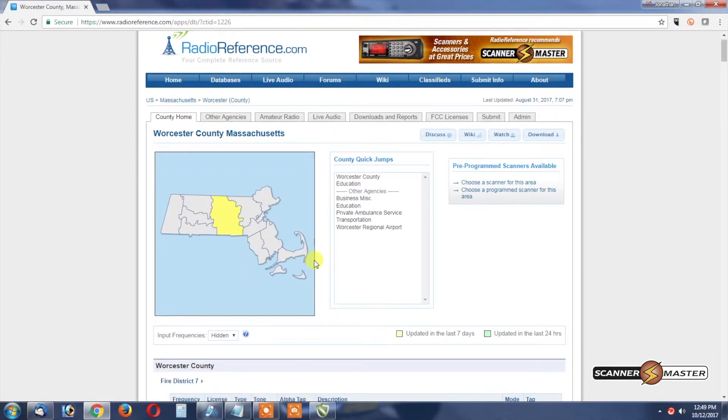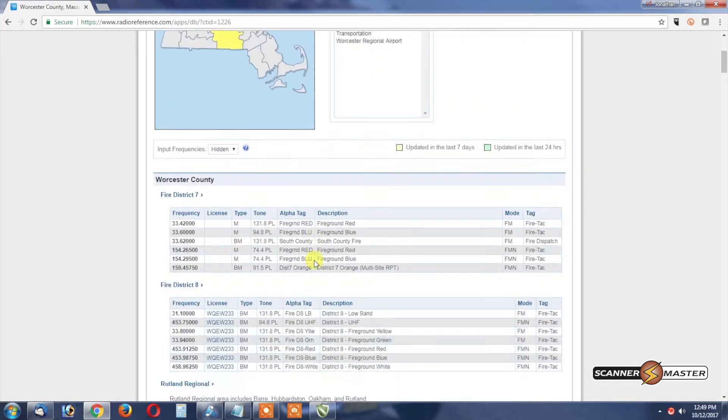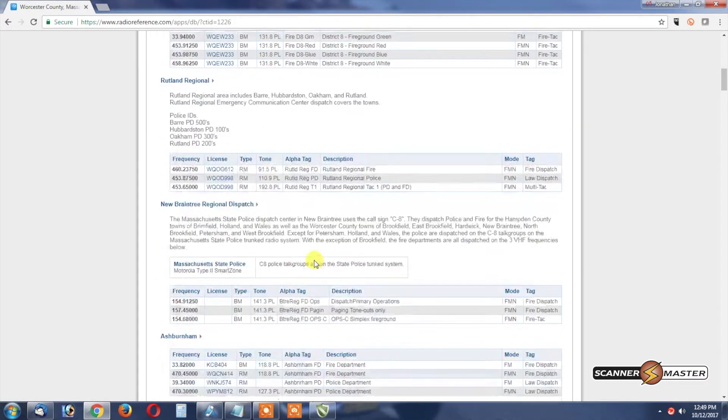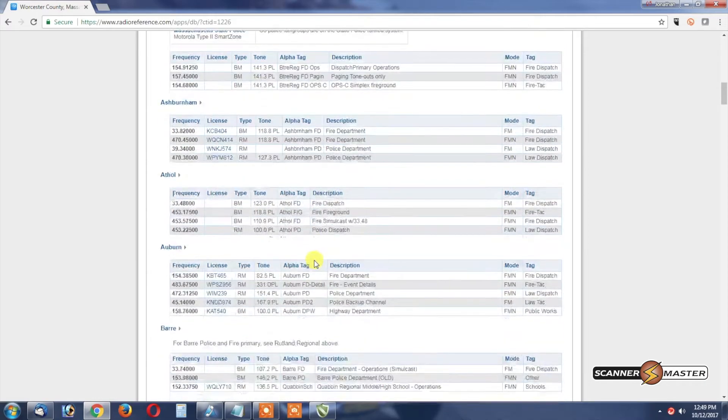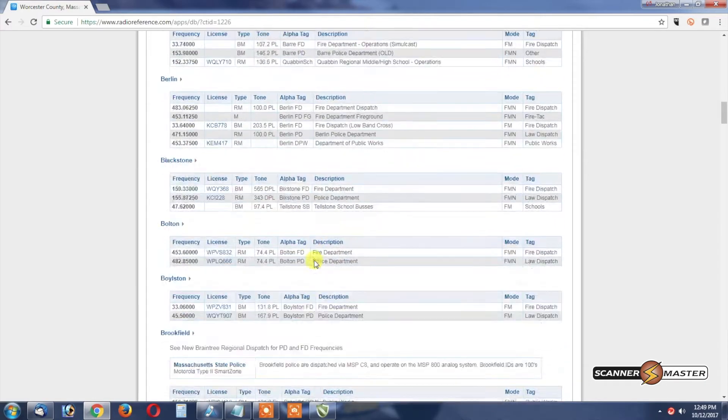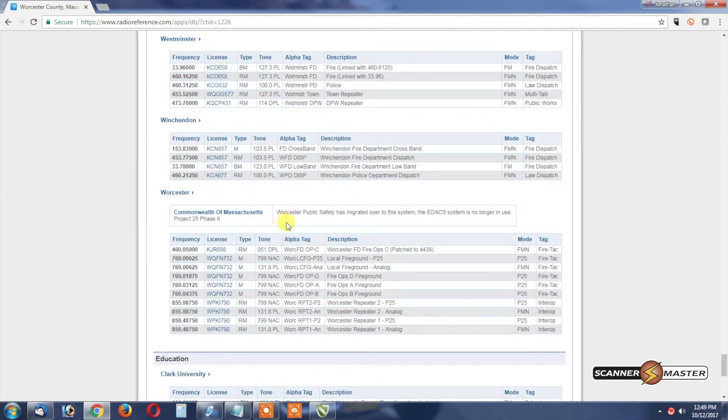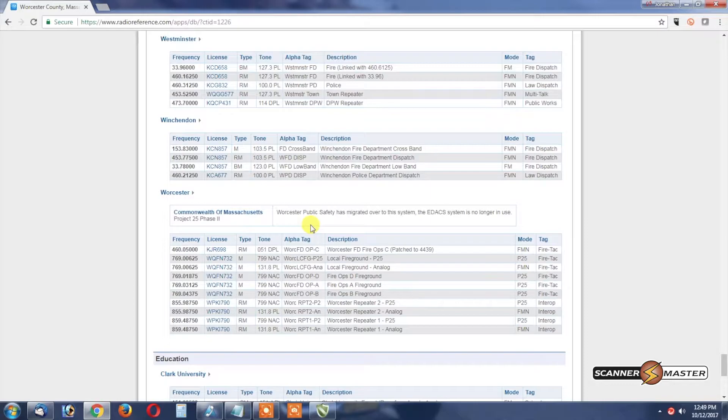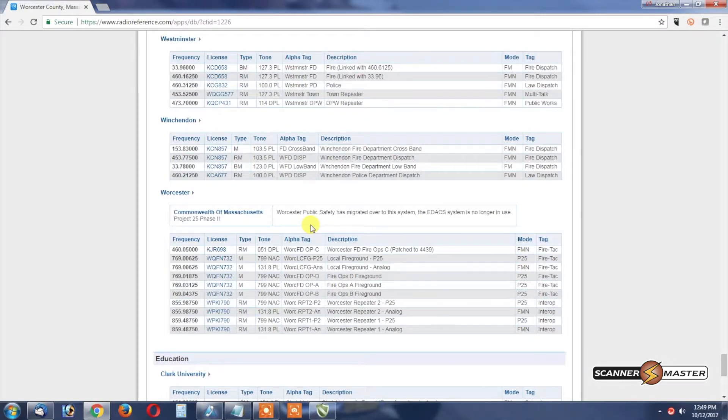We're going to import in Worcester County's City of Worcester. So we're going to click on Worcester County and then we're going to scroll down and look for the City of Worcester that the public safety agencies have migrated over to this P25 Phase 2 system Commonwealth of Massachusetts.